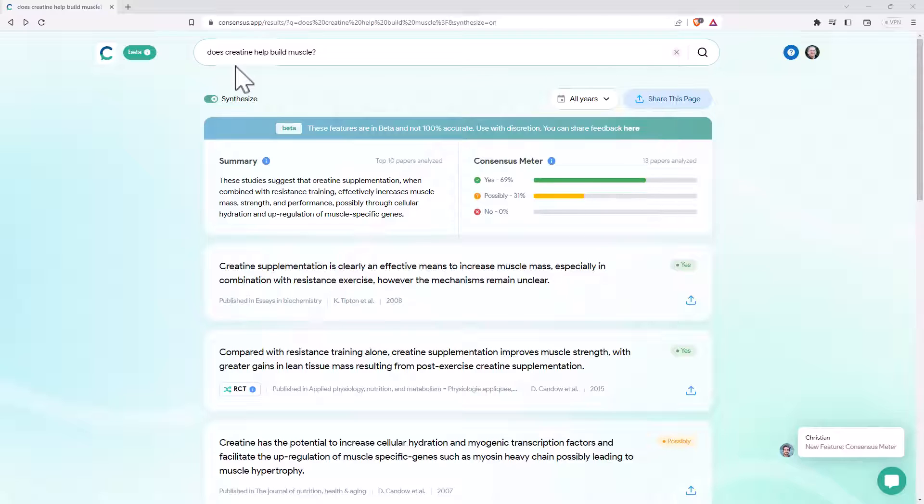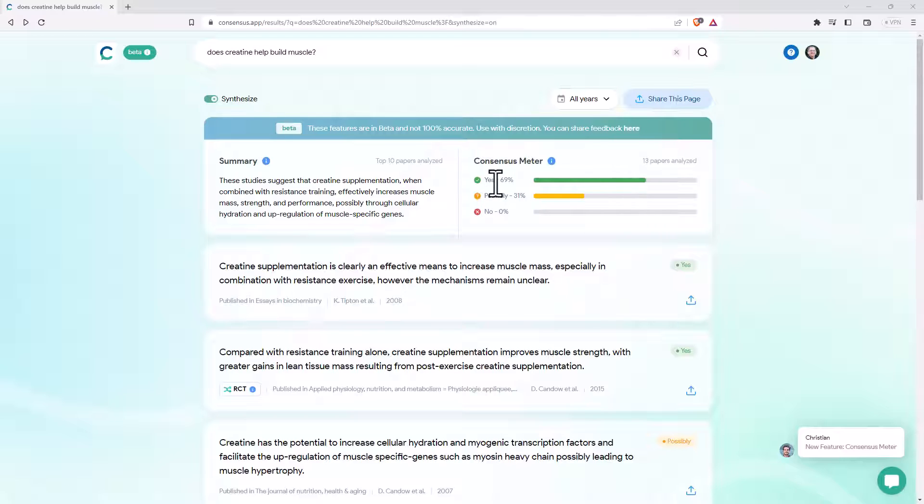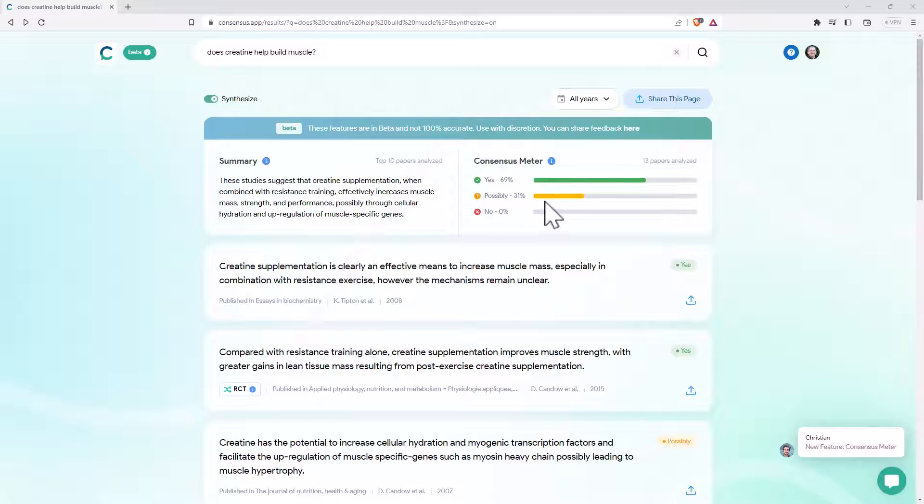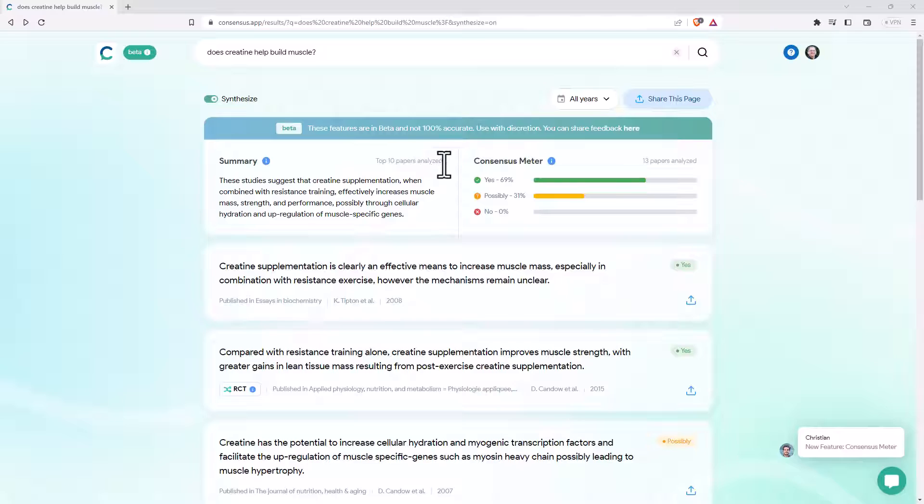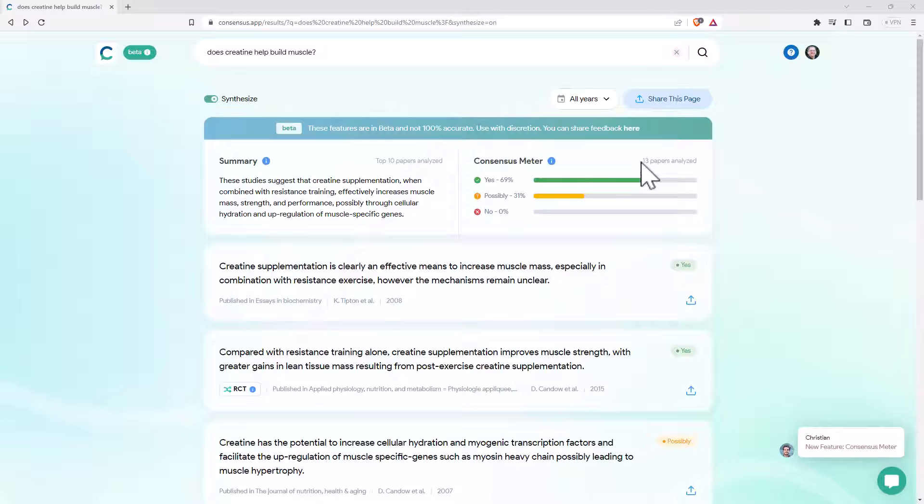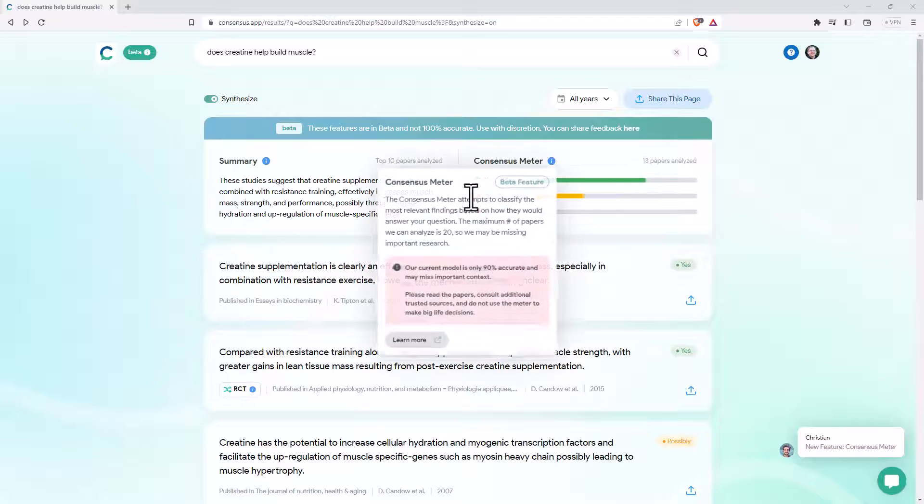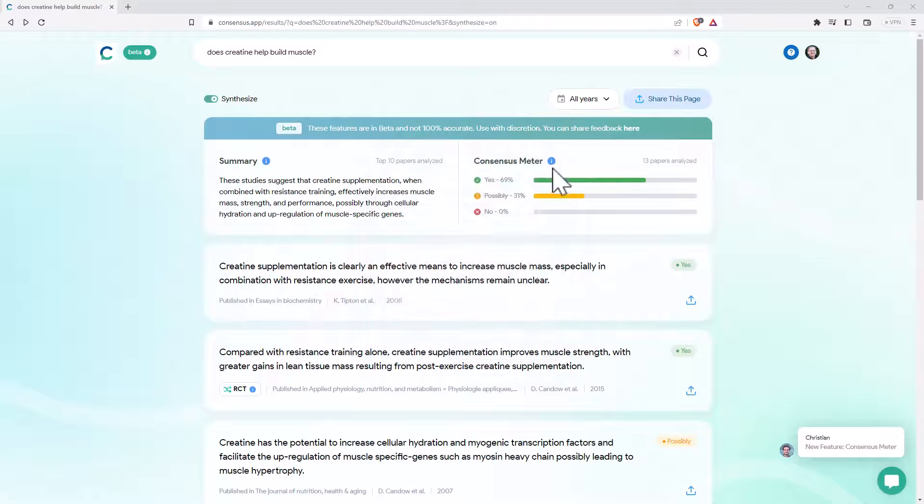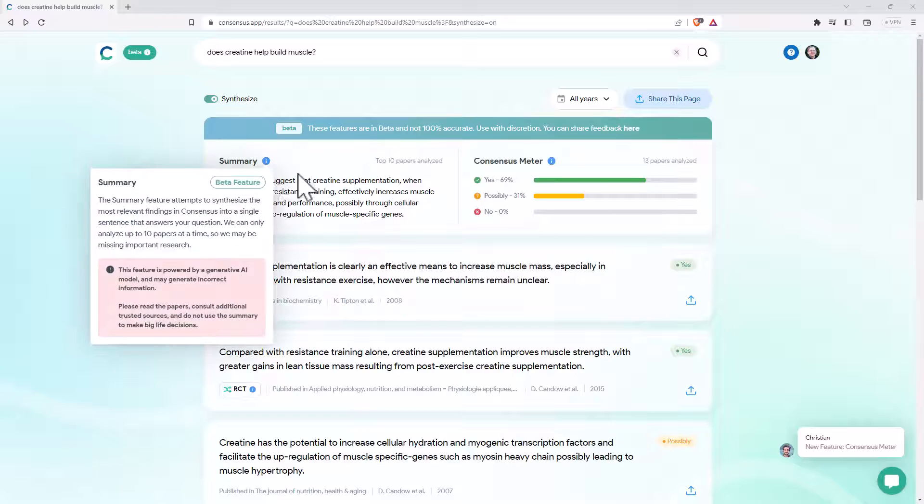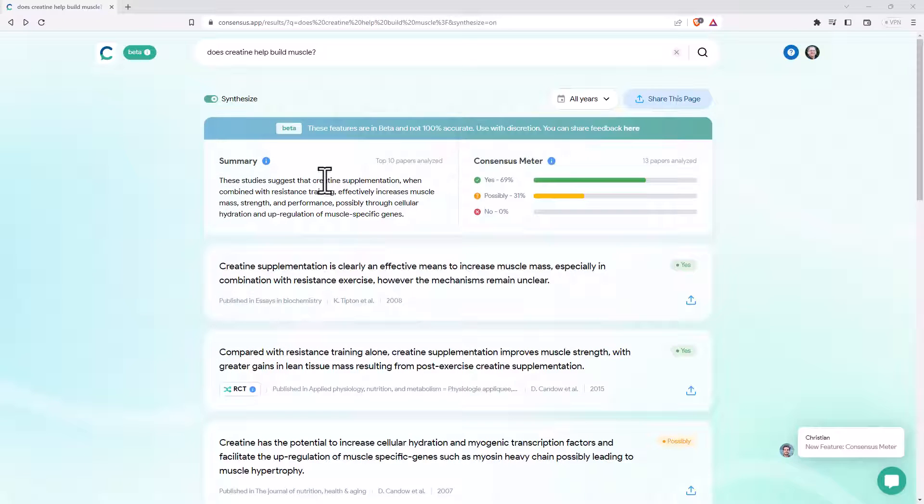So our question, does creatine help build muscle? And it's saying, well, of those 13 papers, 69% said yes, 31% said possibly. The summary, it based on what it thought was the top 10 papers. And these numbers, the top 10, the top 13, they seem to change as you ask different questions. So I think what it has is a threshold of, if a piece of evidence is up to a particular standard, and it seems to be a pretty high standard, then it will include it in the consensus meter, and it will include it in the summary.